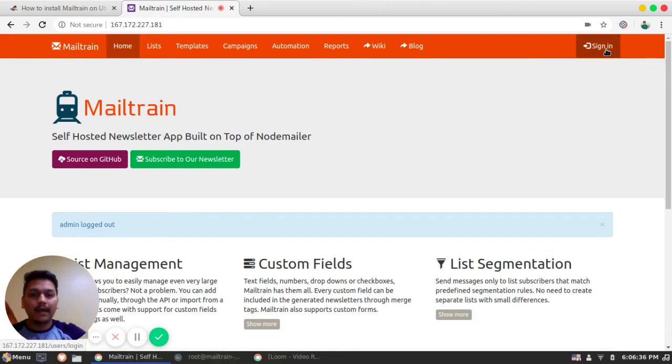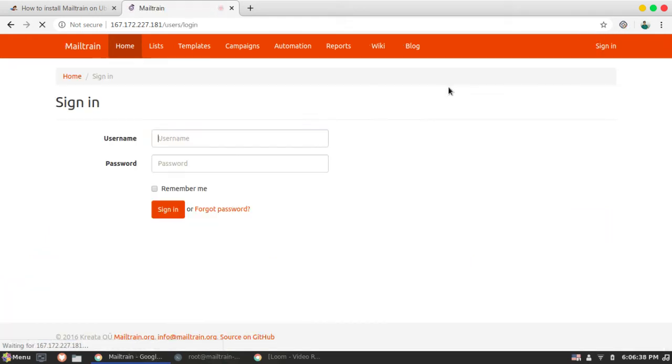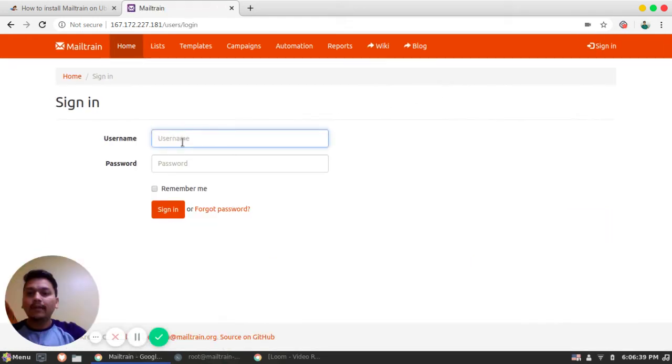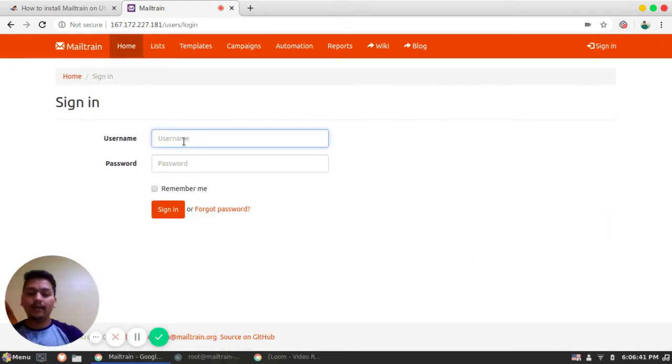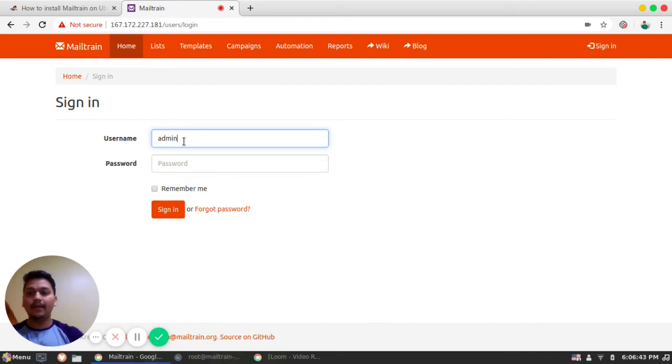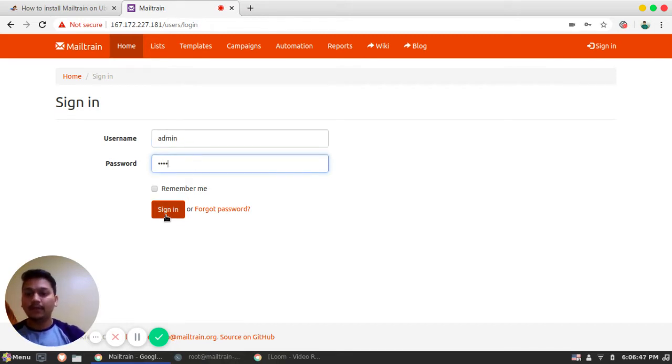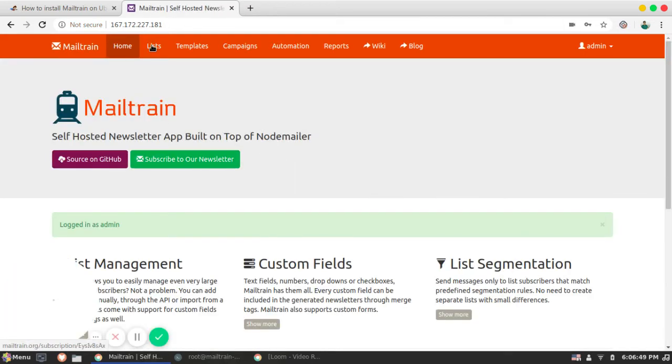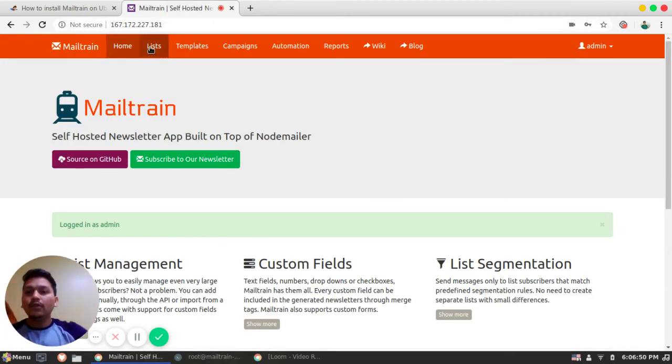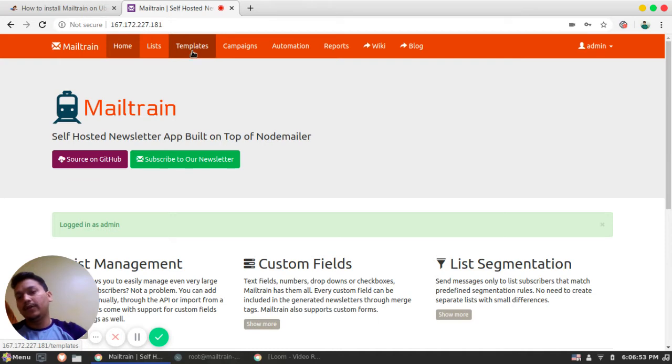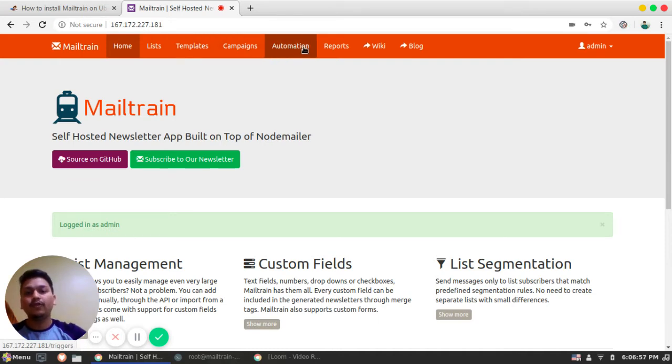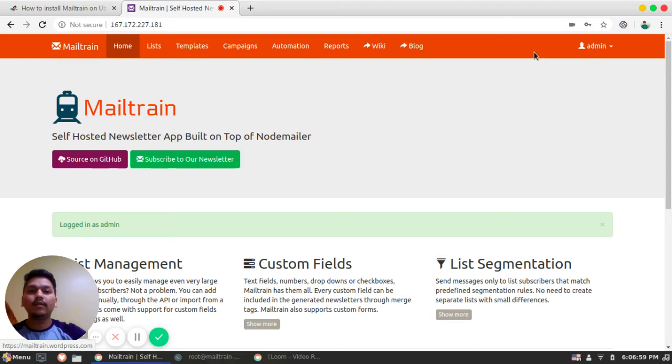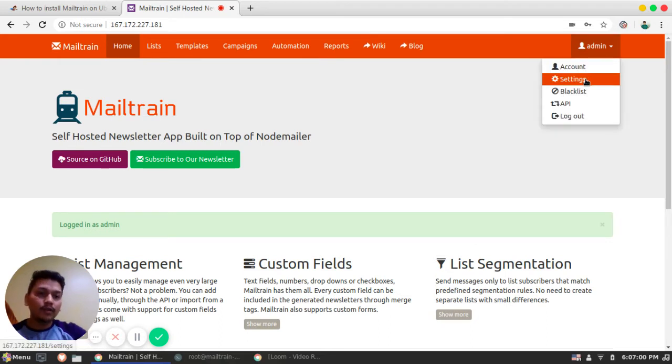So sign in by default is having admin as username and test as password. So I will sign in. So you can see there is list. You can develop your template of your own. You can build campaigns, automation reports. You can configure your SMTP provider. That is the basic part here.